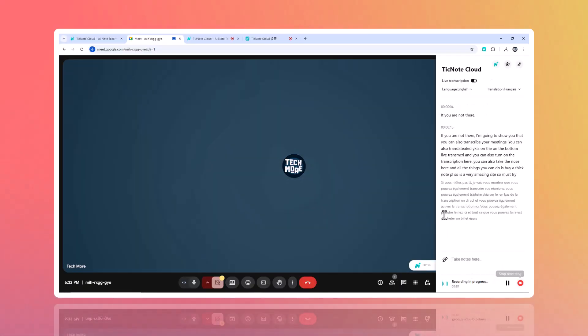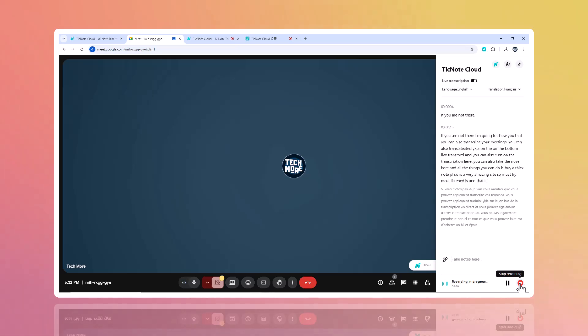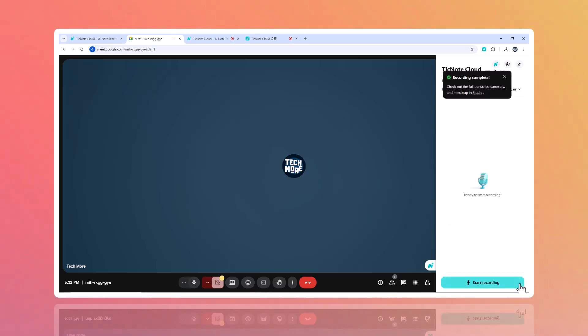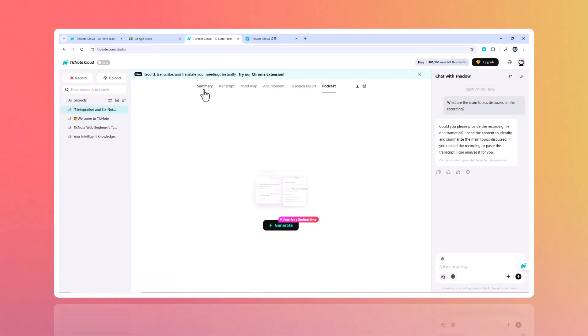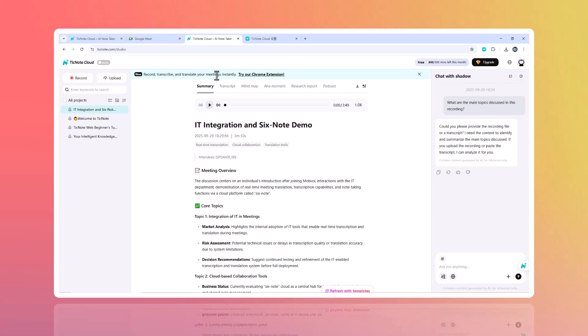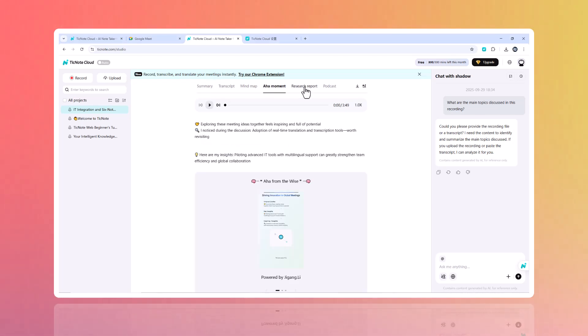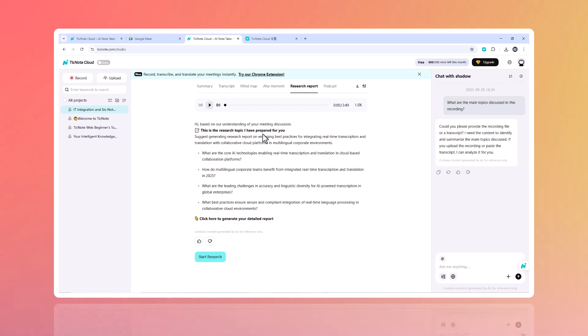Now let's see the results. Inside TickNote Cloud, you'll find the full transcript on the left, timestamped and searchable. With one click, generate a professional summary. And TickNote Cloud structures your highlights and action items instantly.